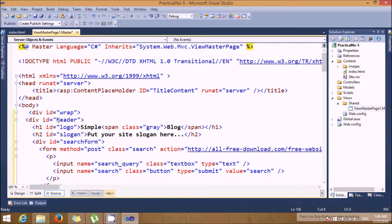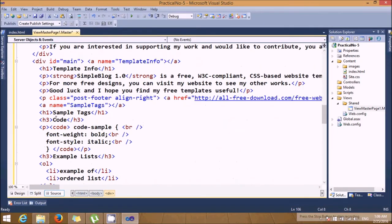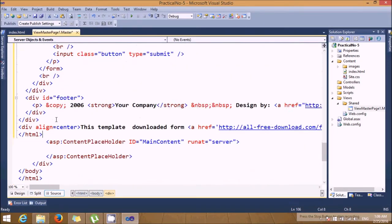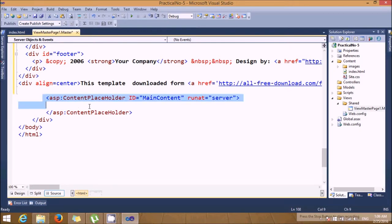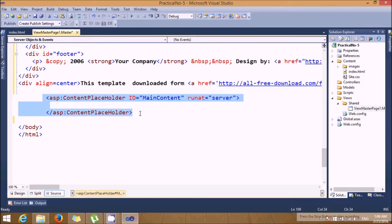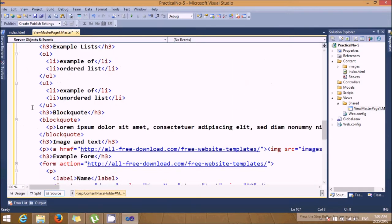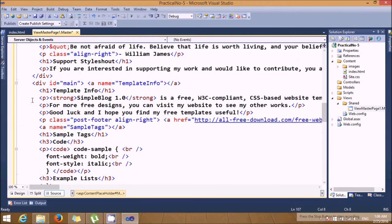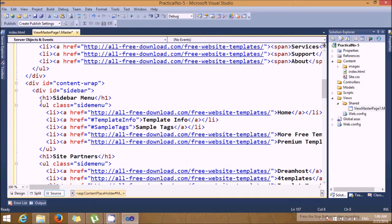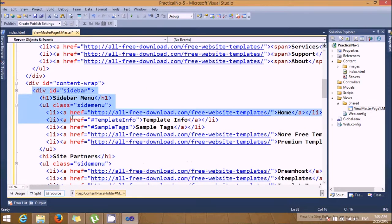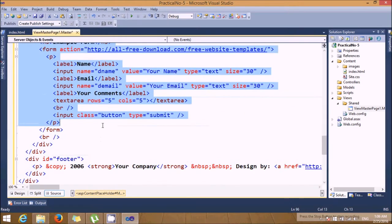So I've added the entire stuff of my HTML page. Now the next thing is we need to put this content placeholder in the proper place, which is actually a content wrap. So we need to just put it into the content wrap.